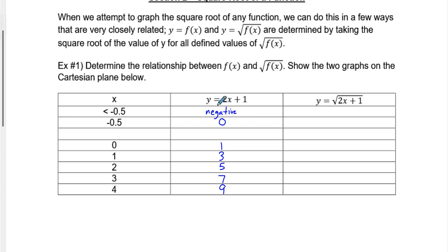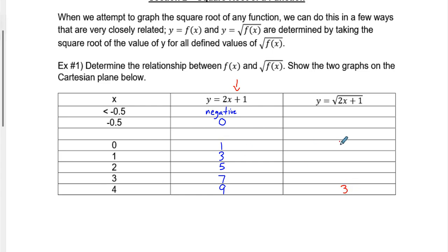When we take the square root of these y-values, we can do the square roots of these numbers. When we take the square root of 2x plus 1, what we are doing is taking the square root of all of these y-values. Some of them are easier than others — the square root of 9 is 3, the square root of 1 is 1, the square root of 0 is 0. The other ones we have to plug into a calculator.